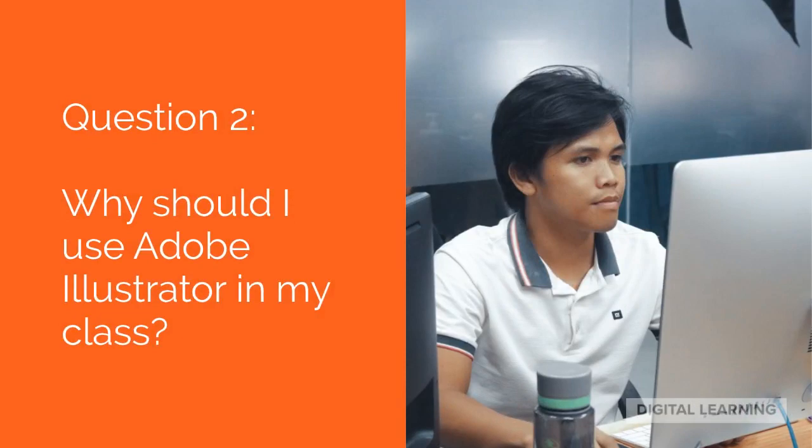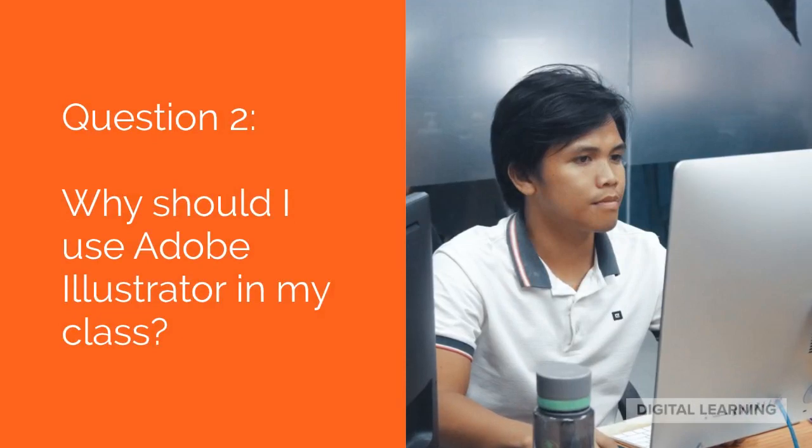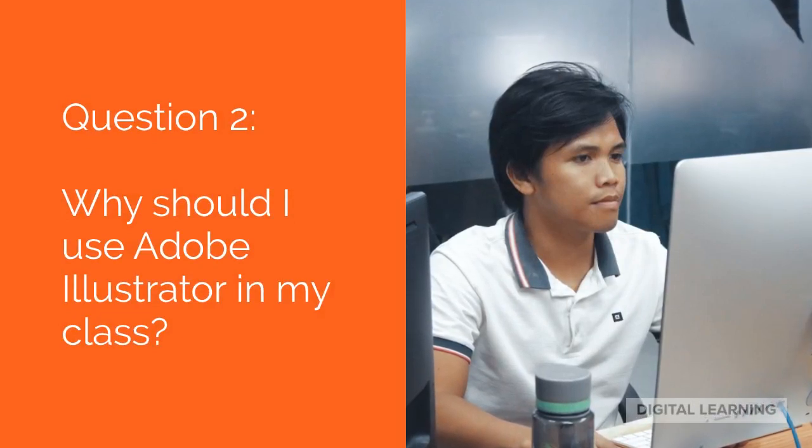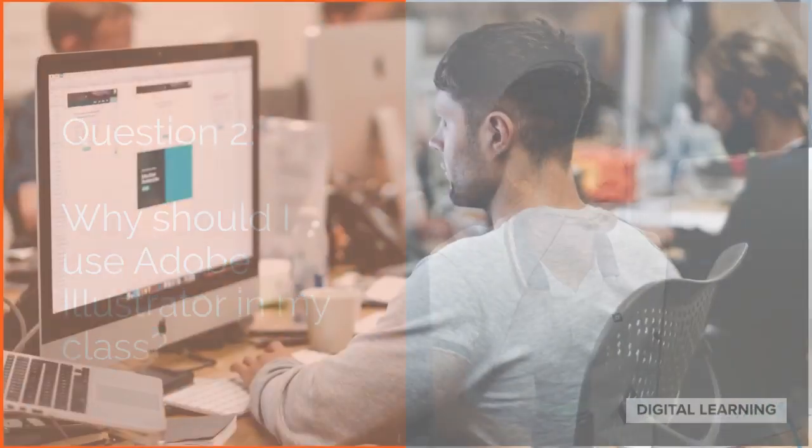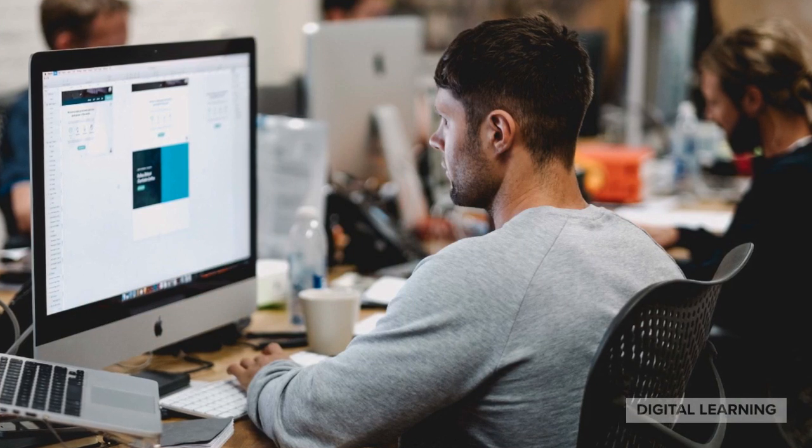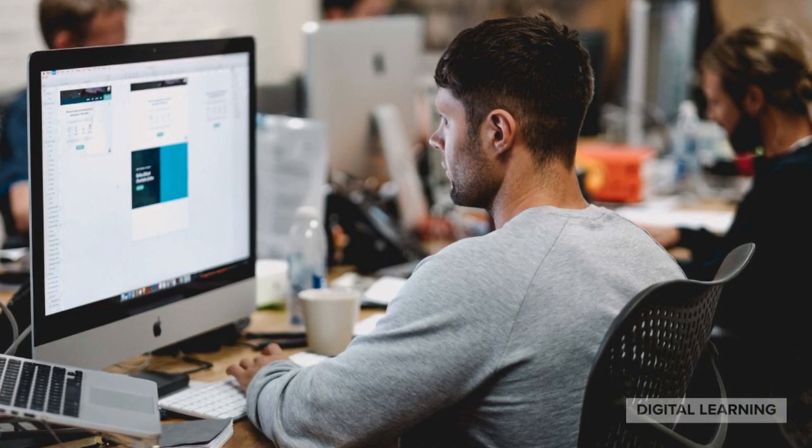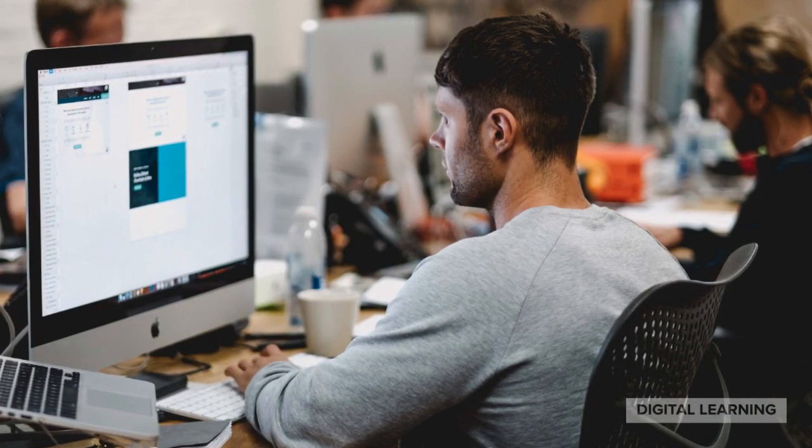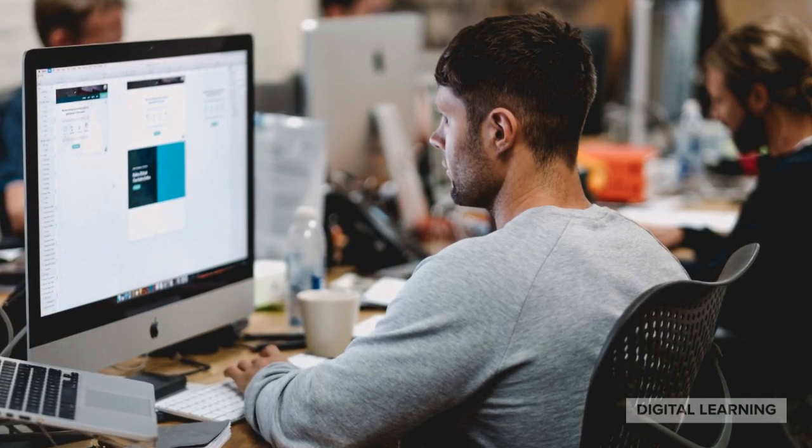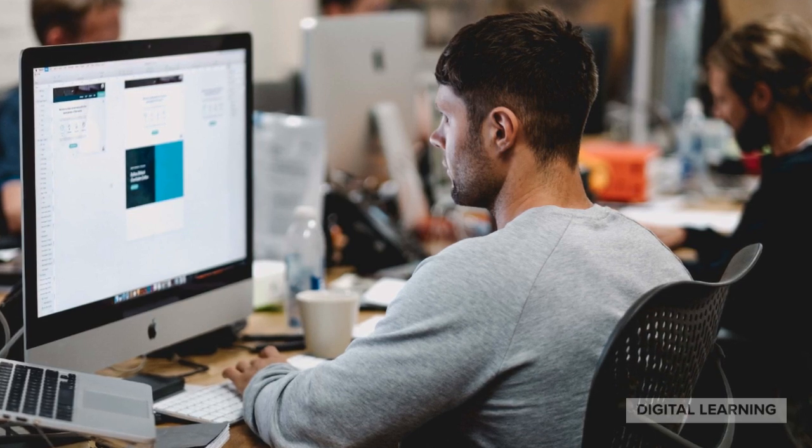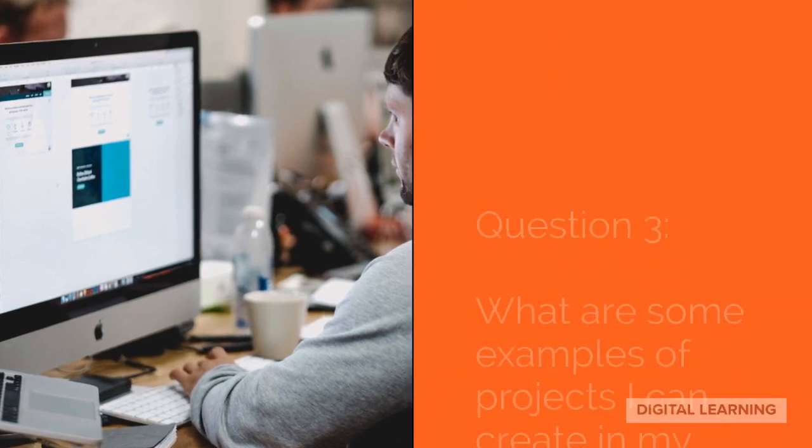Question 2. Why should I use Illustrator in my class? Illustrator is quickly becoming a common requirement on job applications. By using it in your class, you're preparing your students for their future careers.